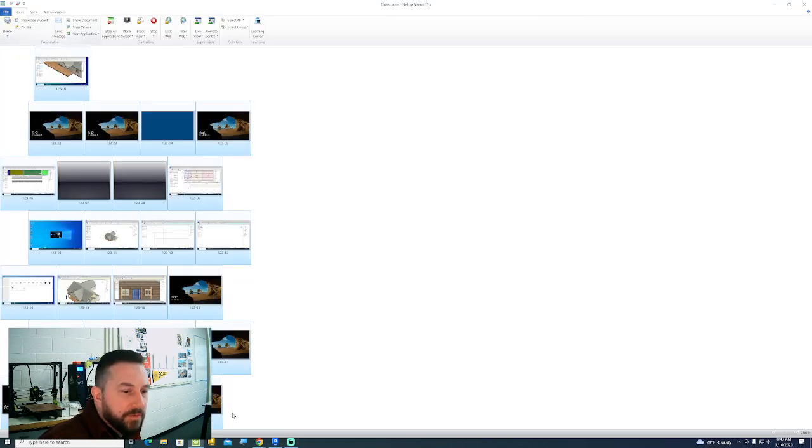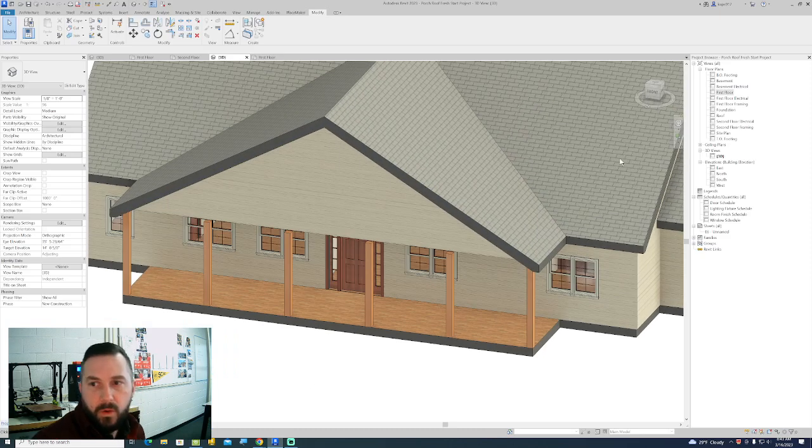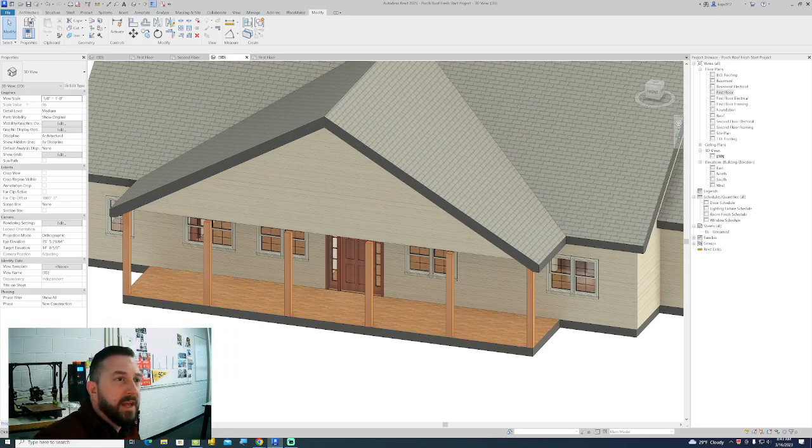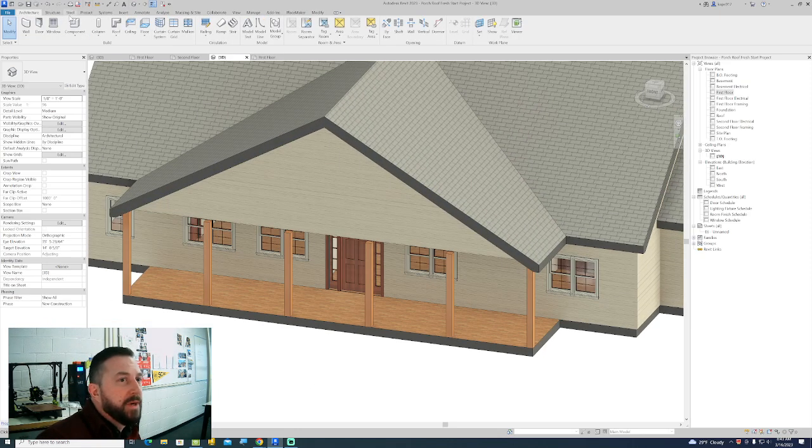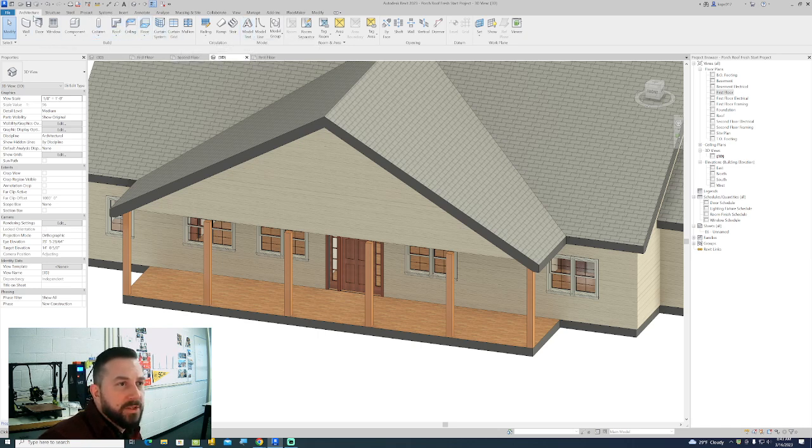All right, so here's railings for you in a nutshell. You can build railings in a 3D view, you can build them in a 2D view. It's probably best served to put them in a 2D view.